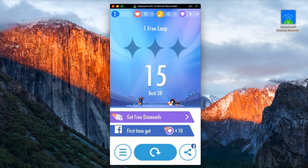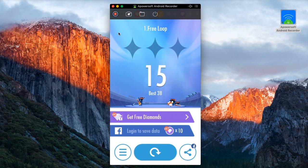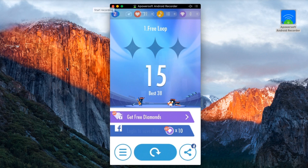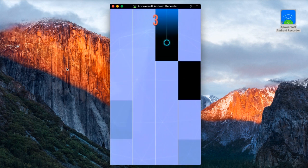Now open the application, game, or anything that you wish to record, and then click the record button to begin the recording.